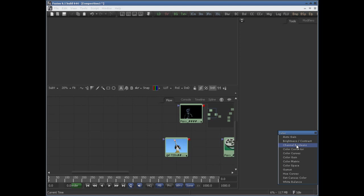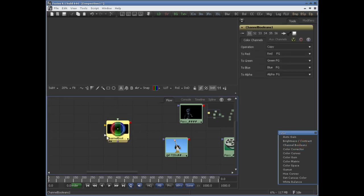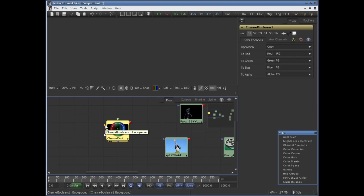This tool works by using one image's channels to modify another image's channels. If the foreground input is not available, then it is going to use the background for the color channels.